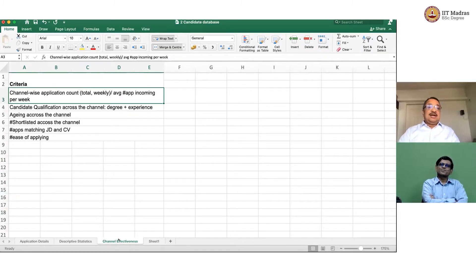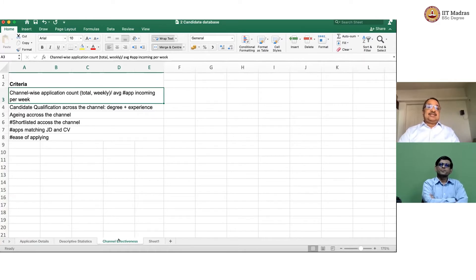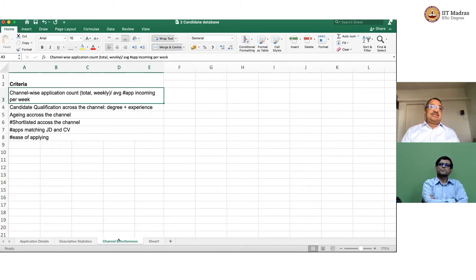So, one criteria she said was look at number of applications from the channel, both total and on a weekly basis. Second is look at candidate qualification, degree plus years of experience.